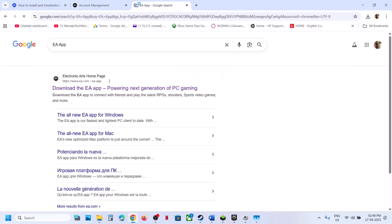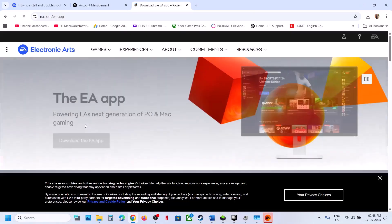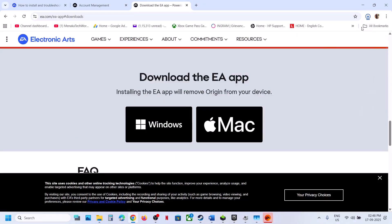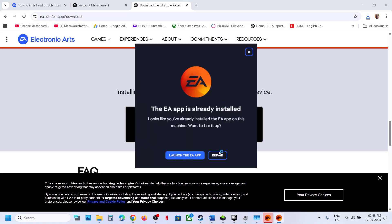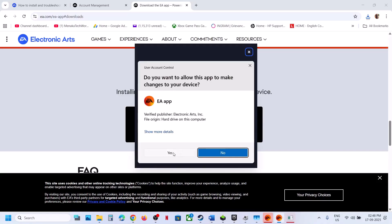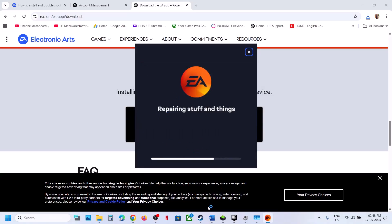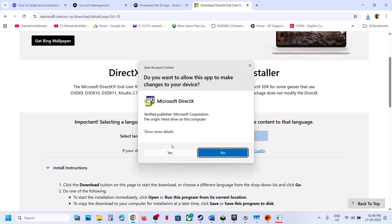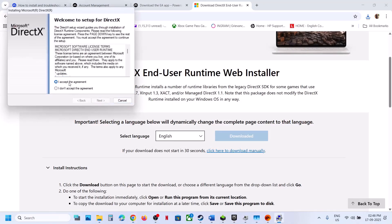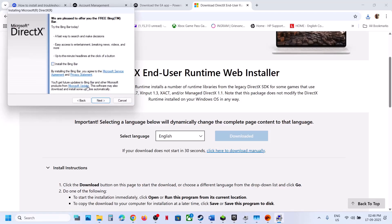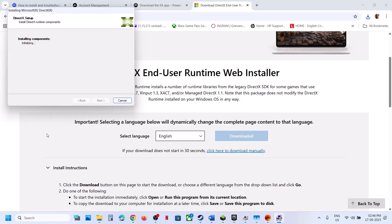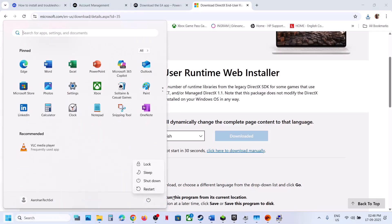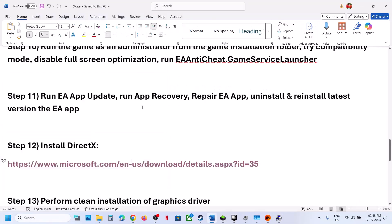To repair EA app, download the EA app exe file — search Google for 'EA app', go to the EA website, click Download the EA app, select Windows, and run the exe file. When you run it, do not install and do not launch — just click Repair, click Yes to allow, and let the repair complete. If that doesn't work, install DirectX: go to the Microsoft website (link in video description), run the exe, click Yes to allow, accept the terms, click Next, uncheck Install Bing Bar, click Next, and let installation complete. Restart your computer and check.